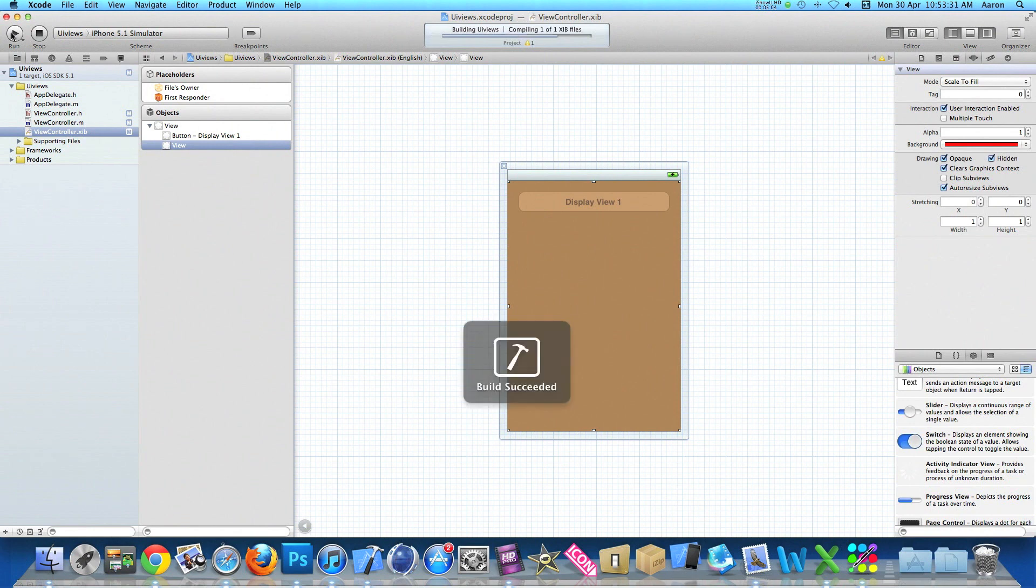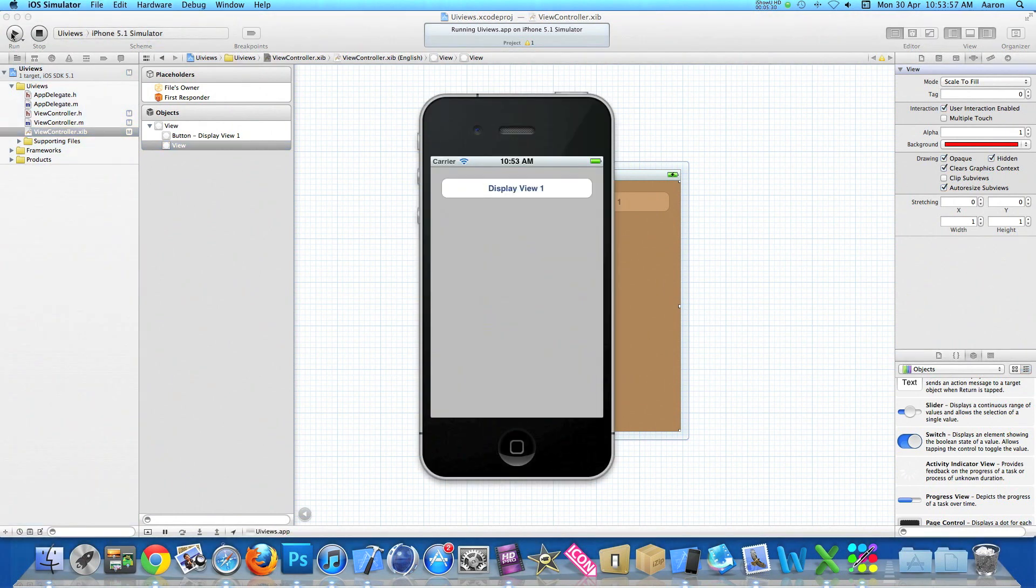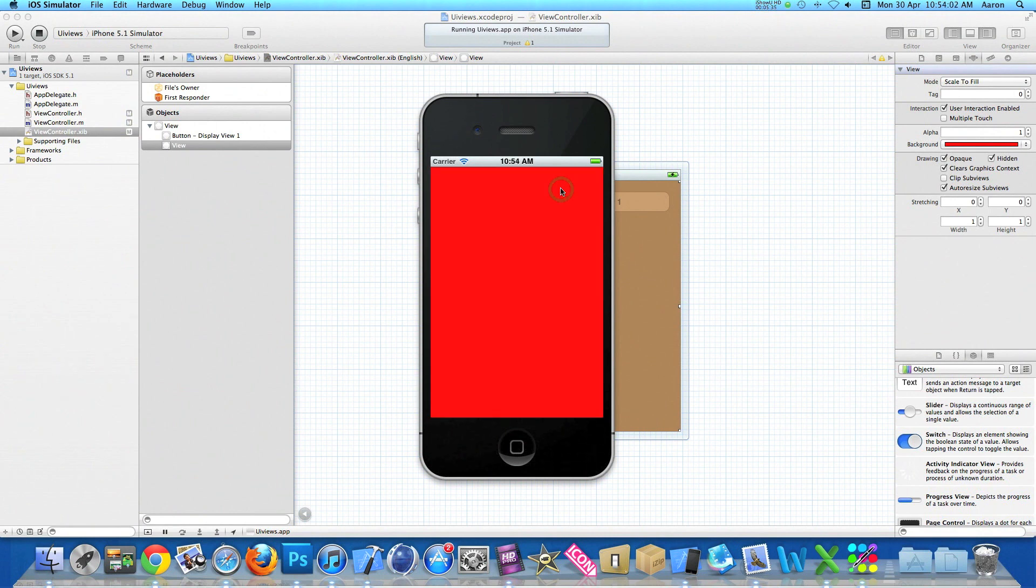We'll have a few warnings to begin with as we haven't added the rest of the code in all the buttons, so just ignore that little warning at the top for the moment. Now once it's loaded we hit our display view one button and our view is displayed over the entire view.